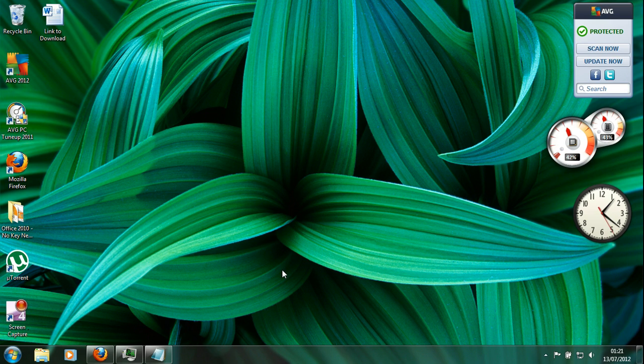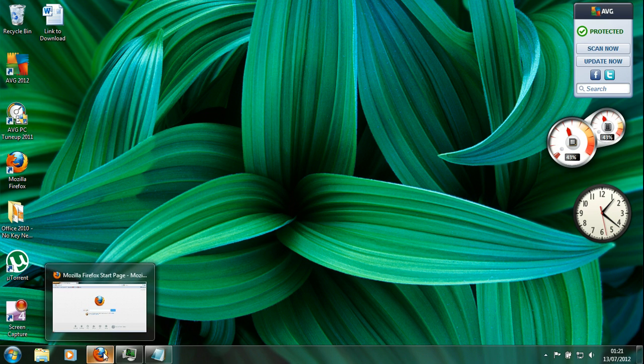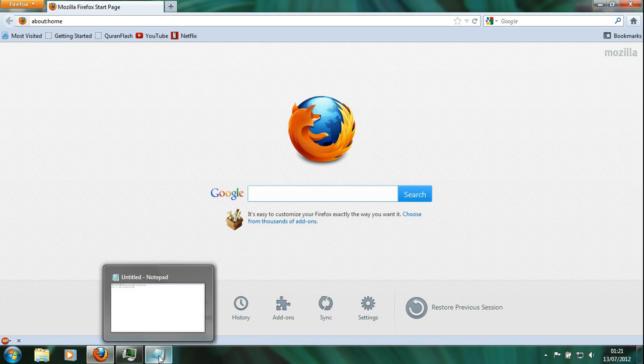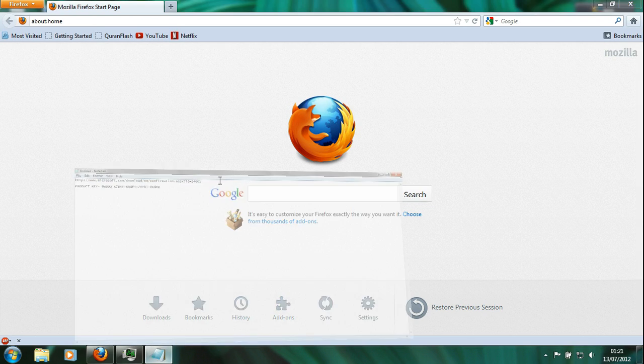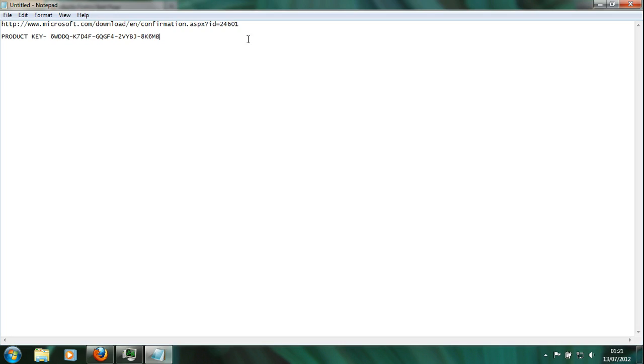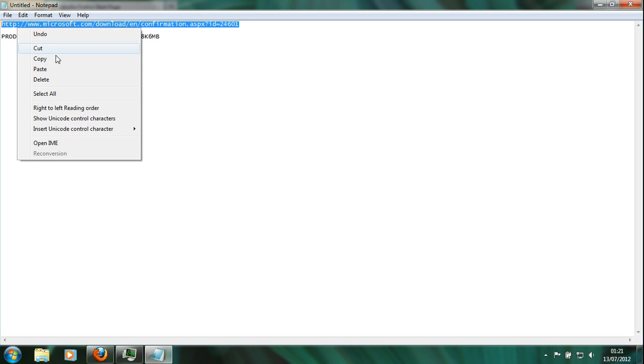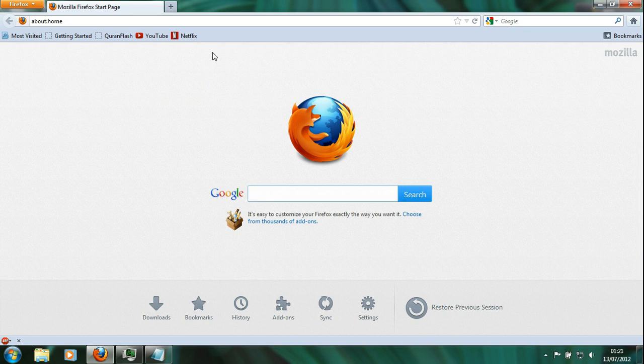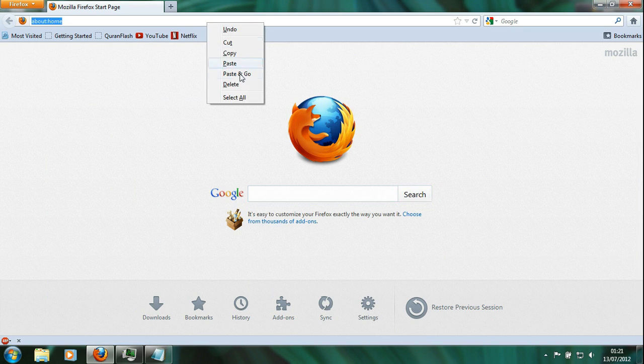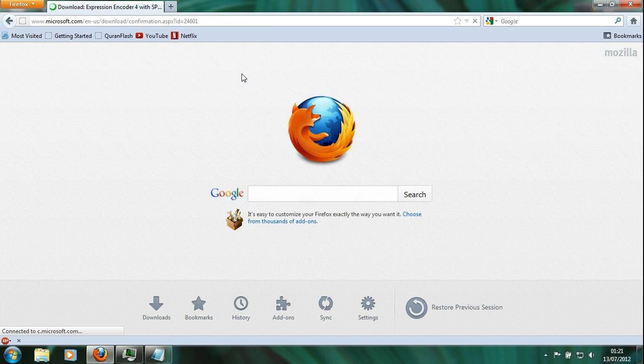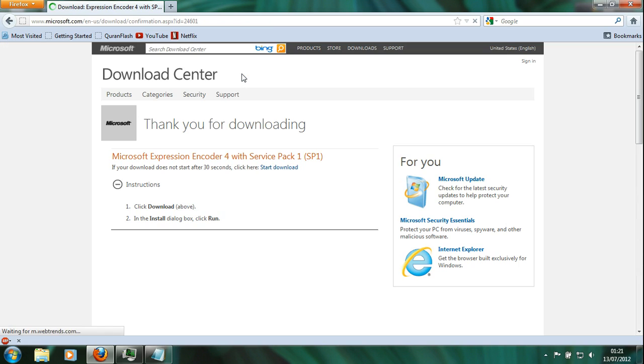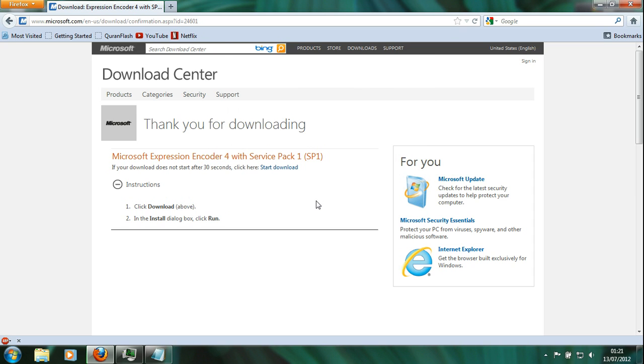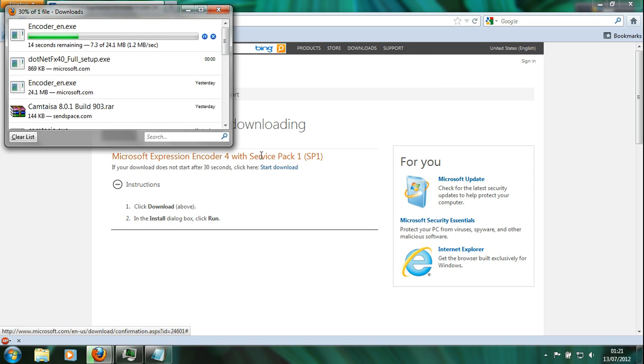To do so, open up your internet browser and then go to this website. Don't worry, I am going to put the website in the link in the description. And then you just download the .exe file.